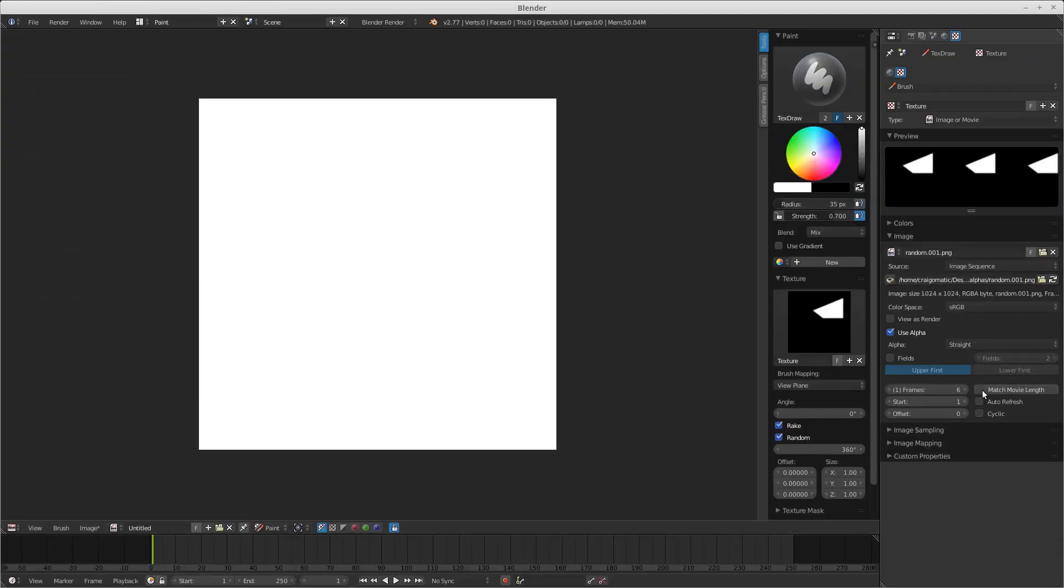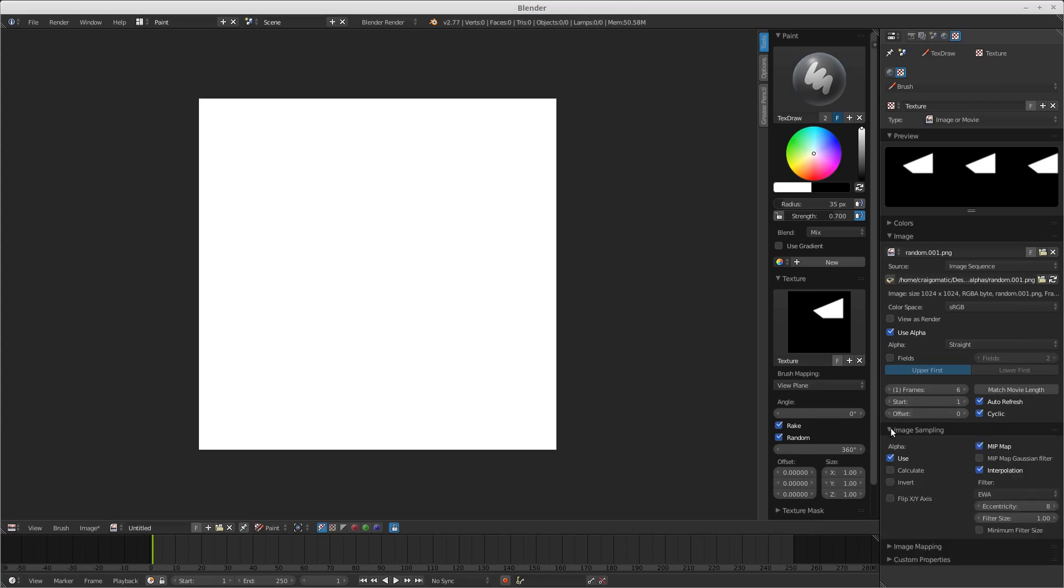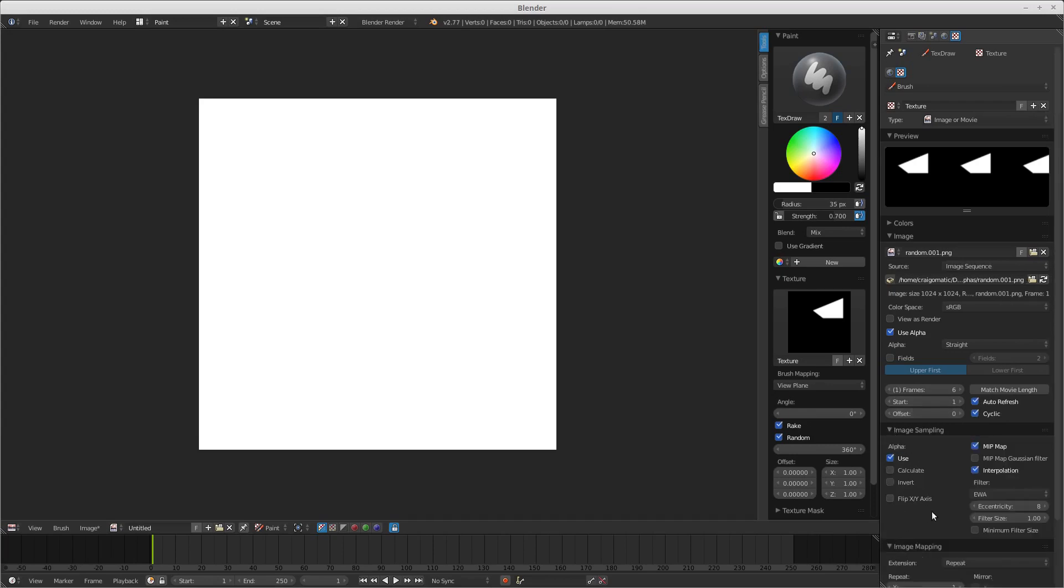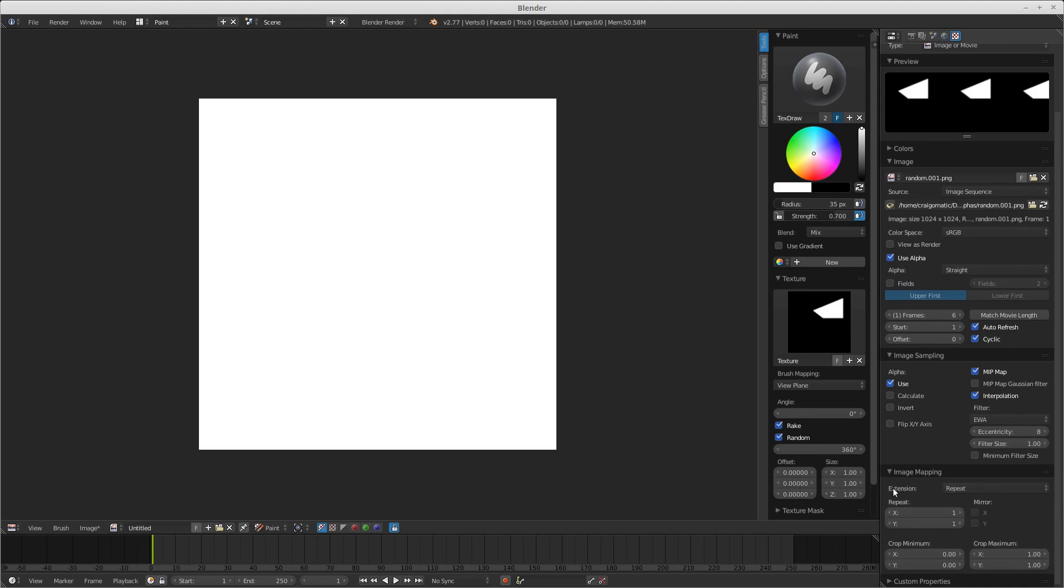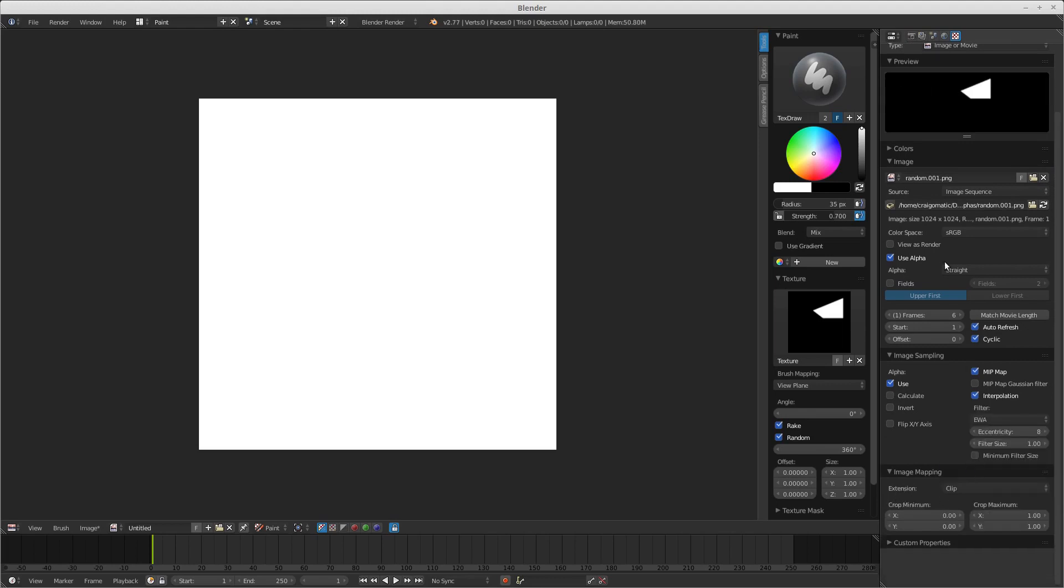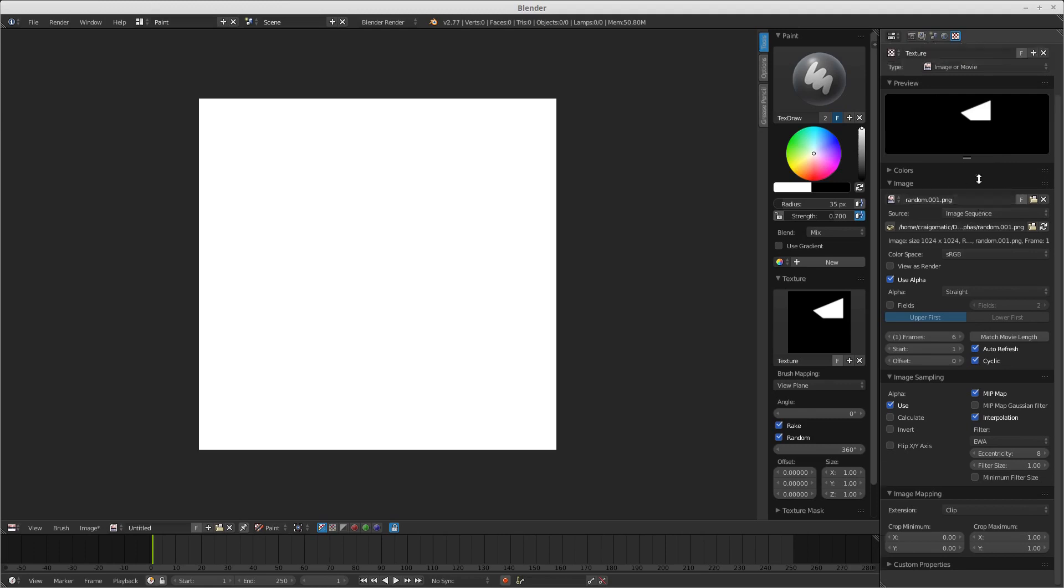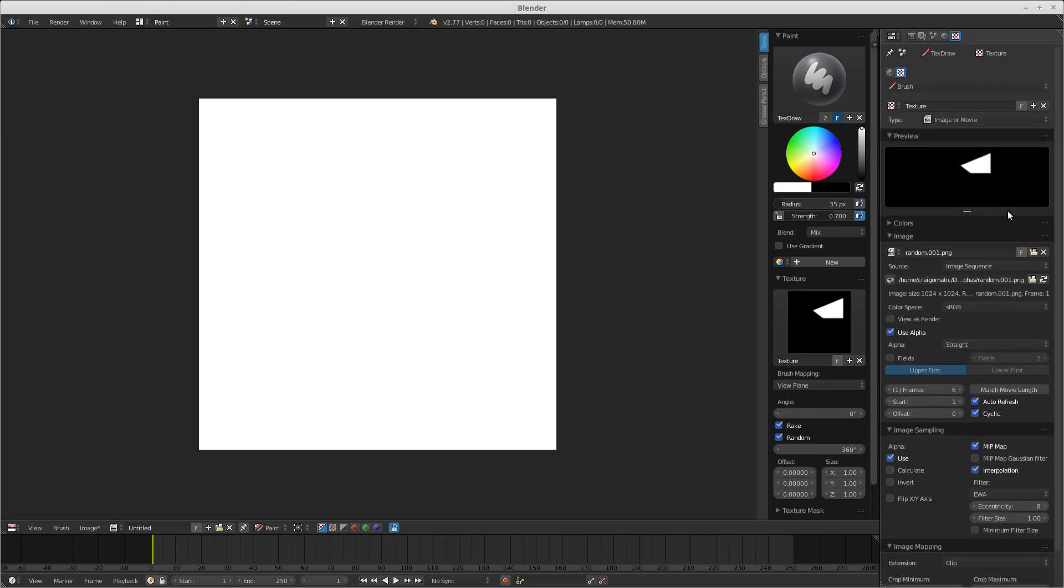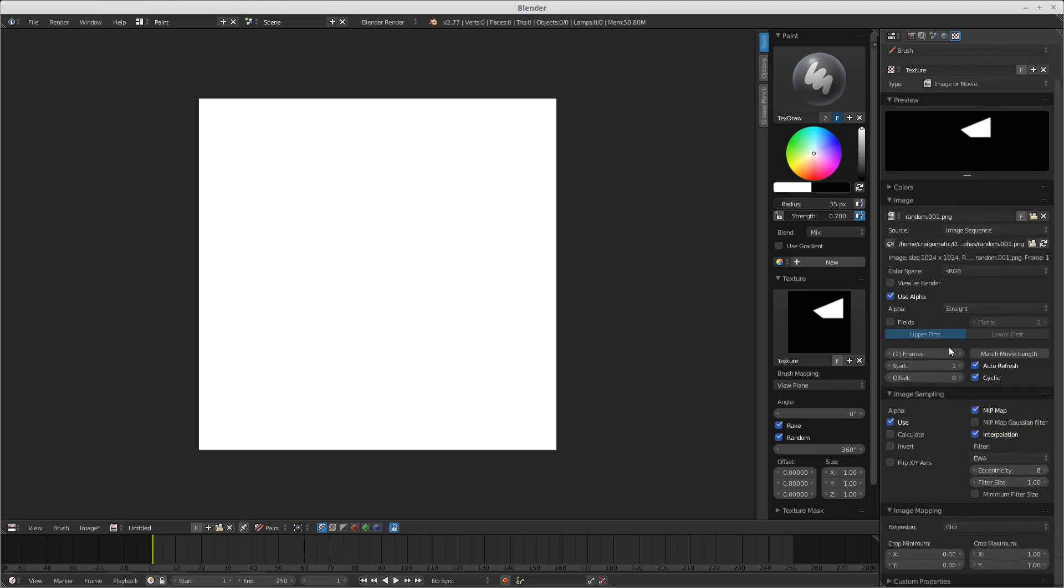Here in the panel, it shows you that you have six. So auto refresh and cyclic, and we'll use alpha. But in the extension, we'll turn it to clip. We don't want it repeating, we don't want to really see it all the way past it.